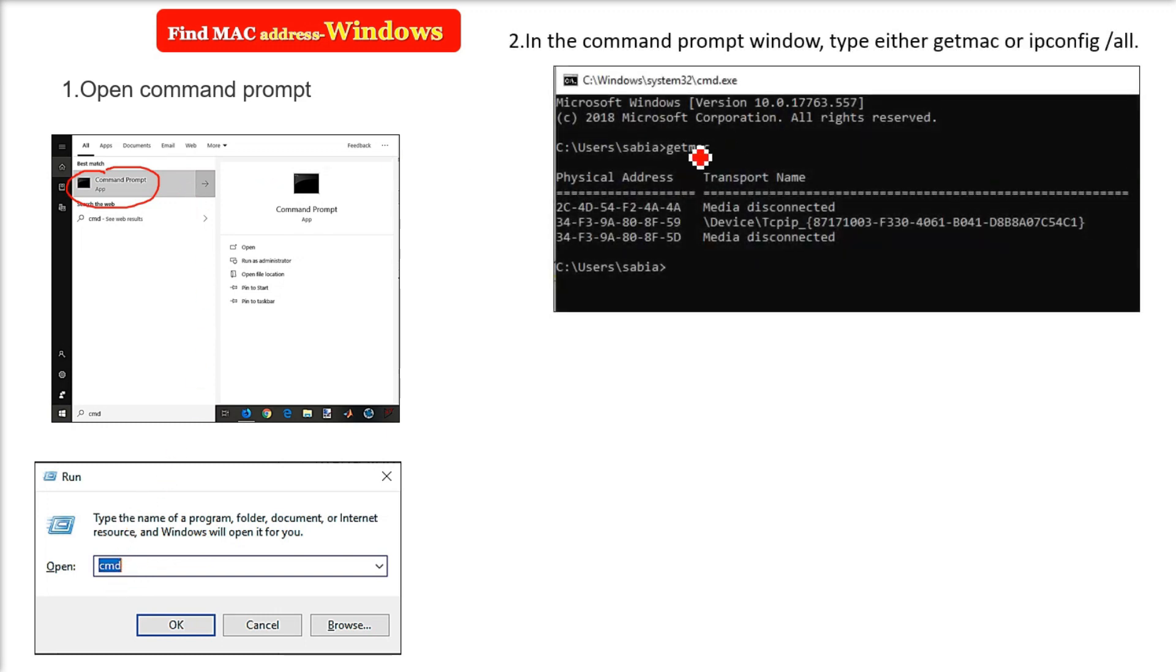Once you're on the CMD or command prompt window, you have to write getmac. This getmac command can give you the MAC address. Your system can have multiple NIC cards.